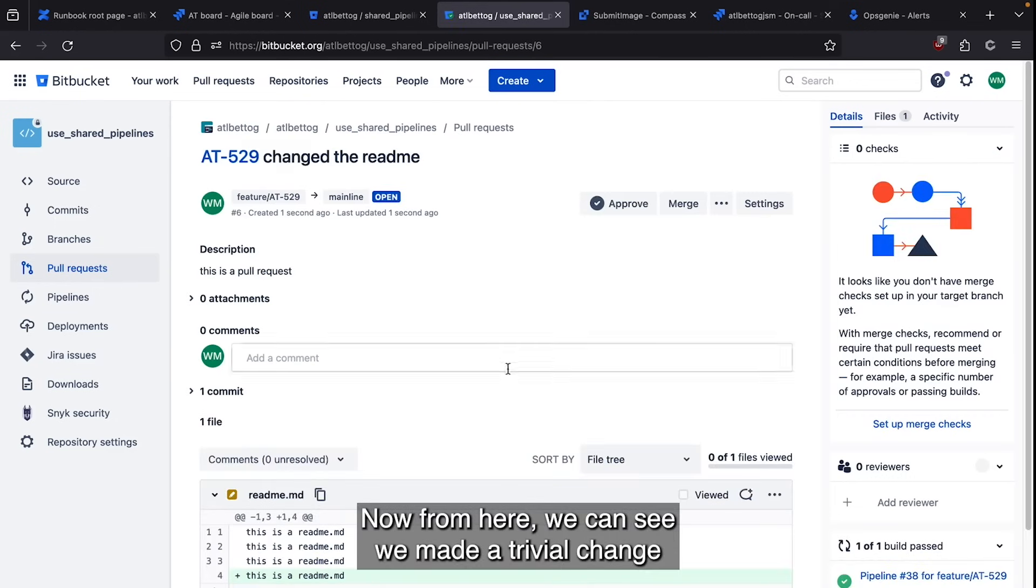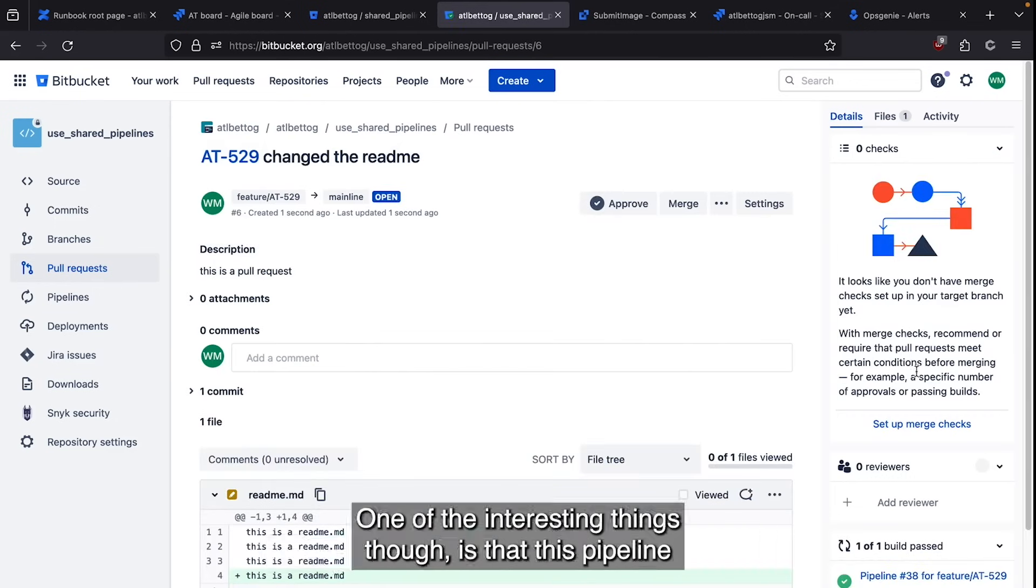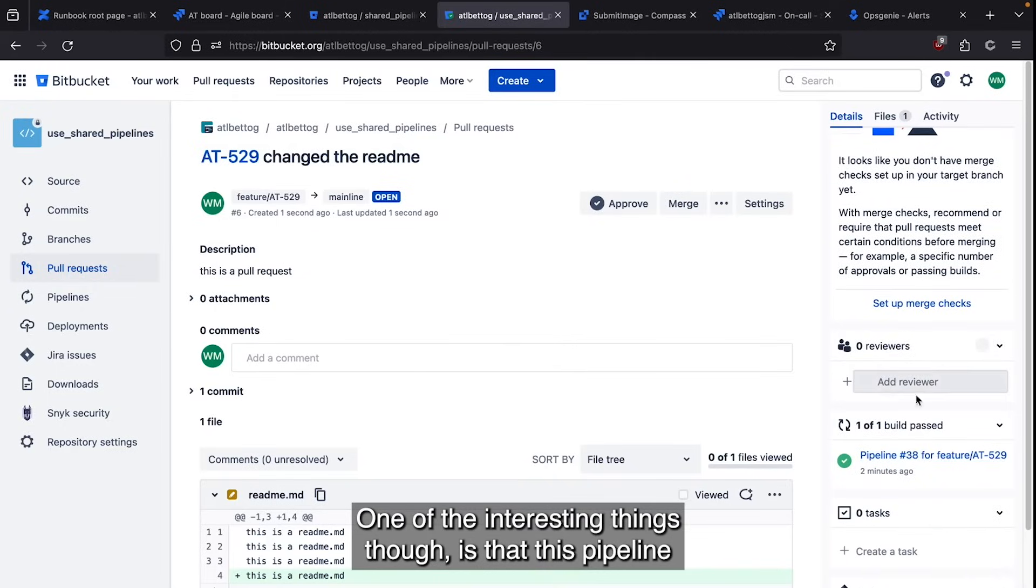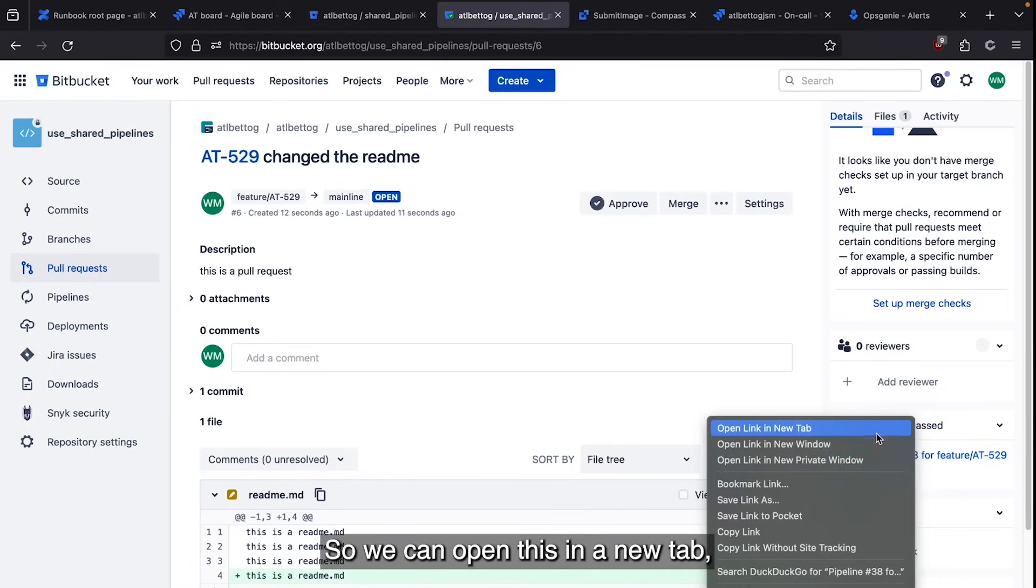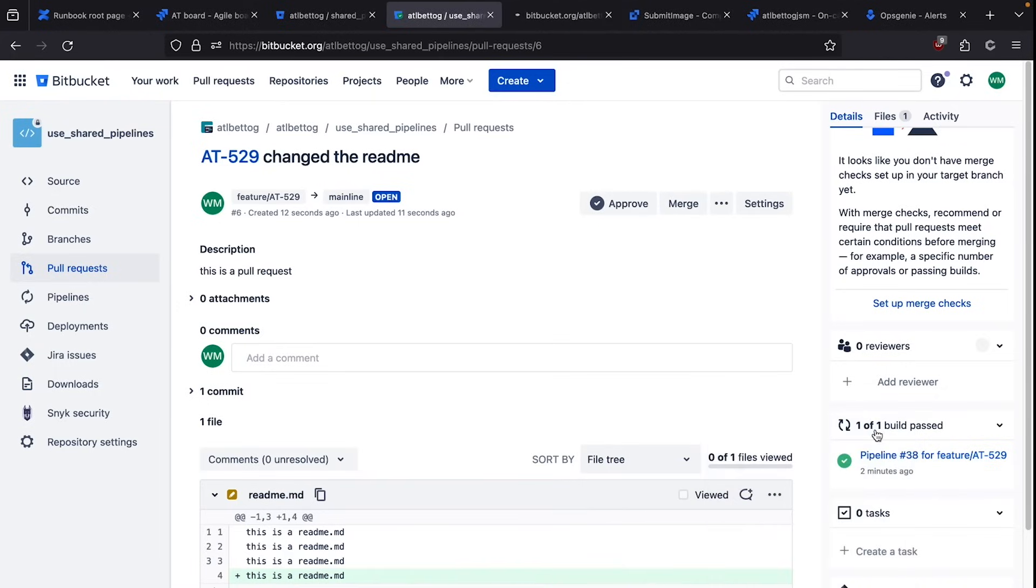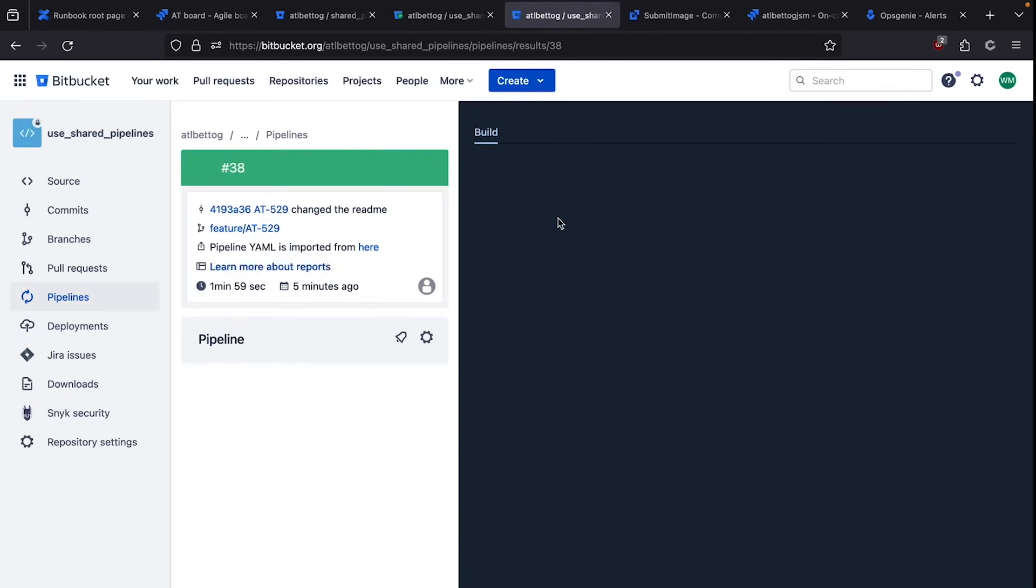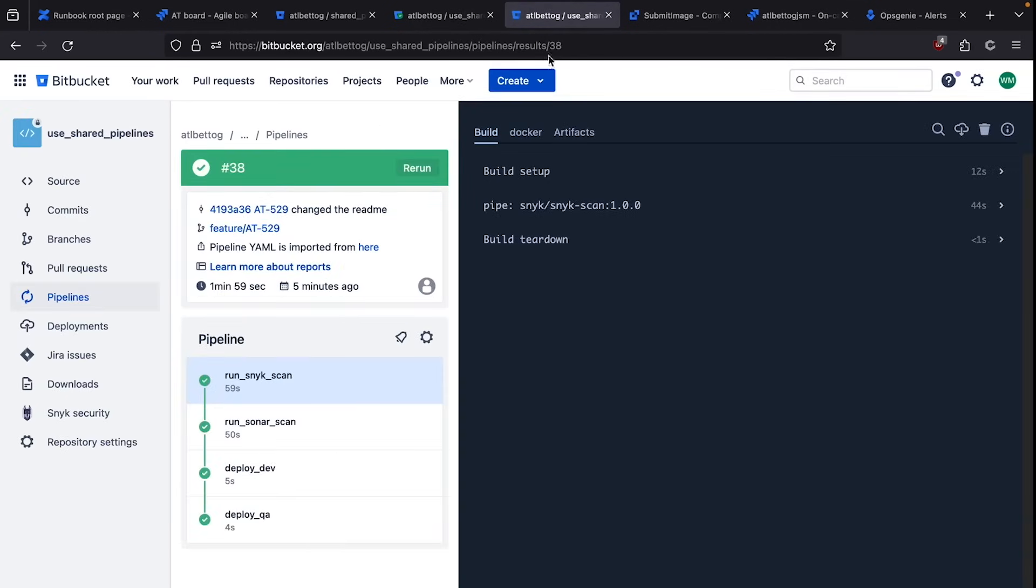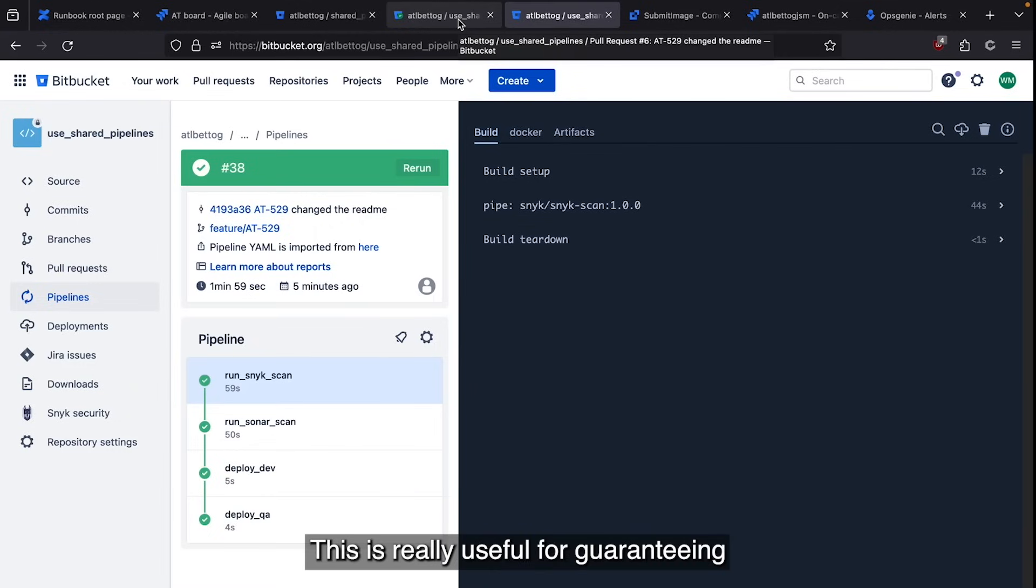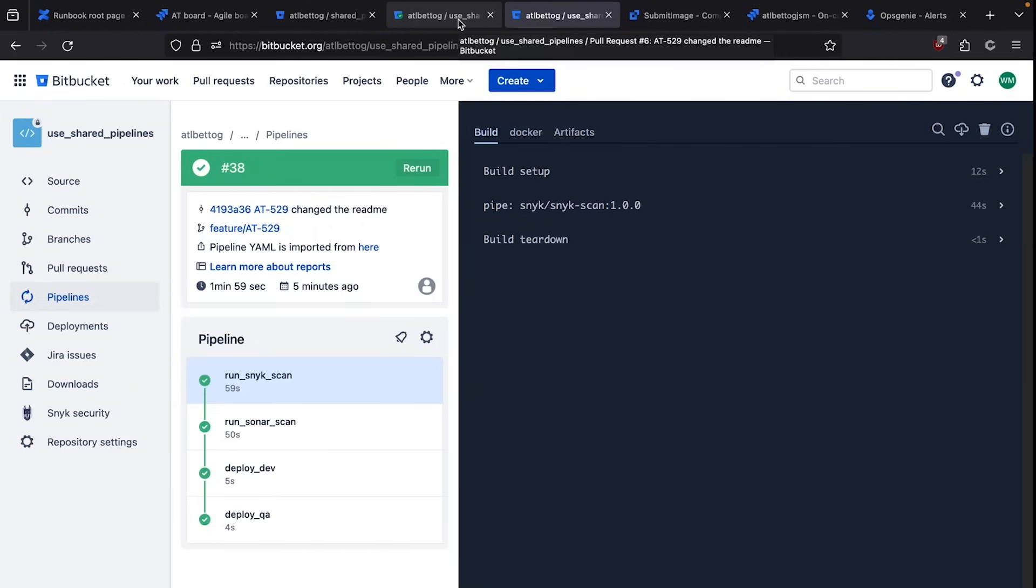Now from here, we can see we made a trivial change to the README. We can approve and merge. One of the interesting things though, is that this pipeline that ran is pulled in here, and we can take a look at it. So we can open this in a new tab. And we can see that the steps that were run. This is really useful for guaranteeing that this pipeline met engineering best practices.